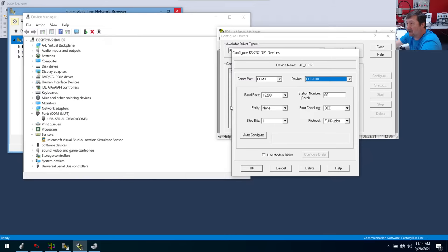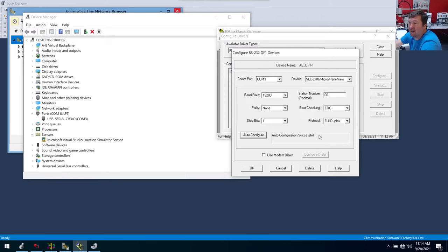We have all this craziness to select — we have this baud rate and all these things that, yeah, one time everybody knew about but now we don't know. But we have this magical auto configure button. I'm going to click it — and bam, auto configuration successful. That easy, it went through and figured out this is a micro PLC, and it'll try each combination of everything here until it works.